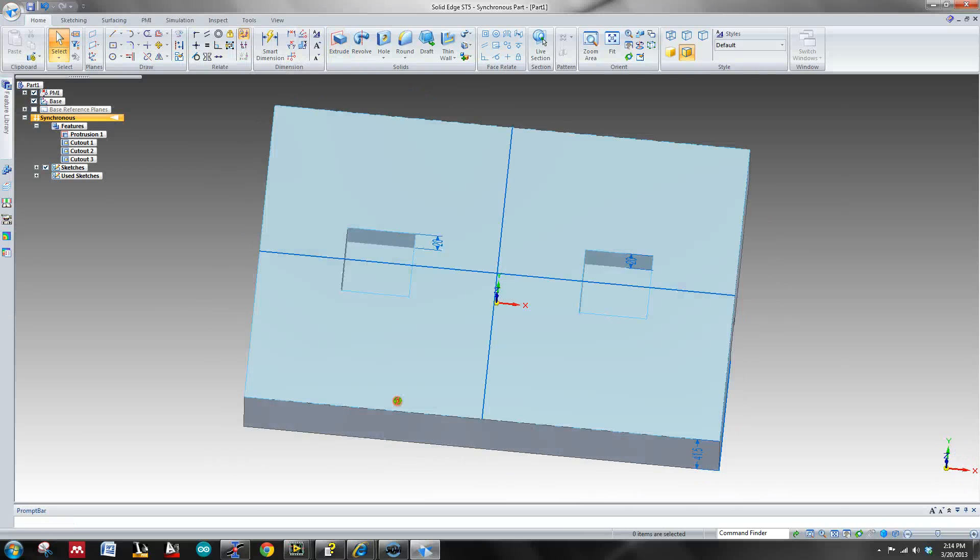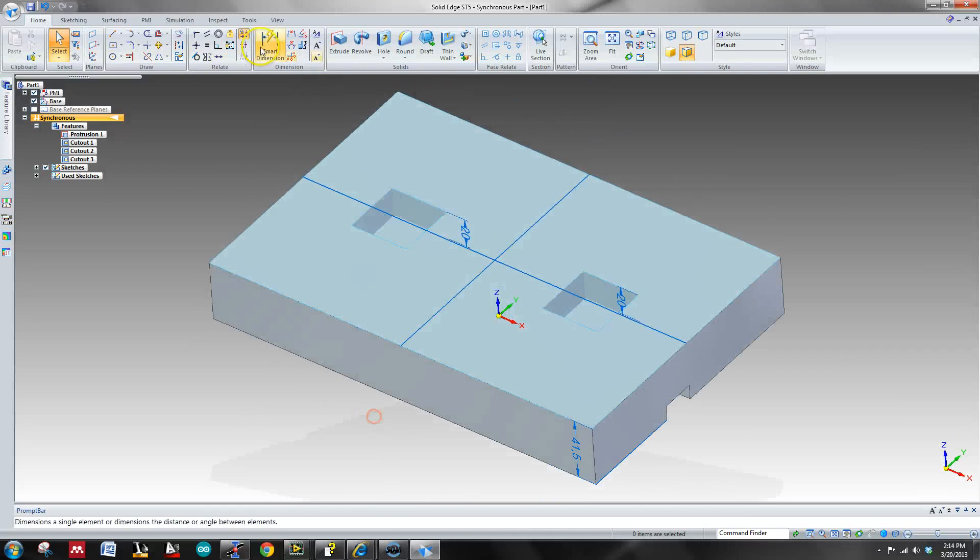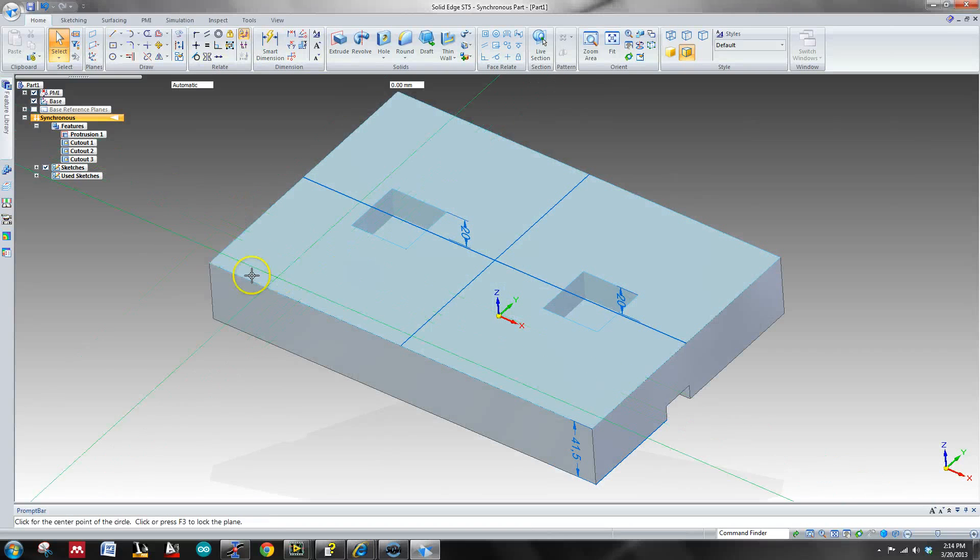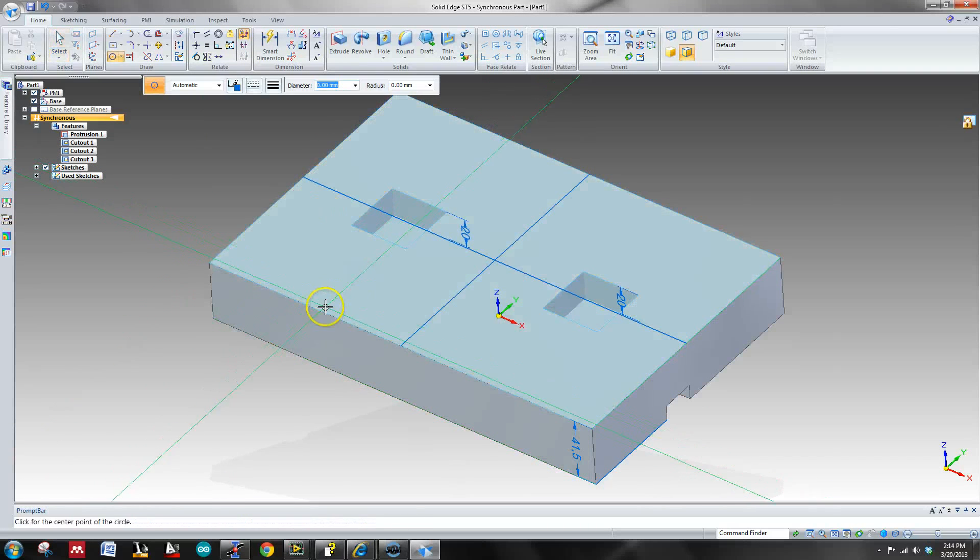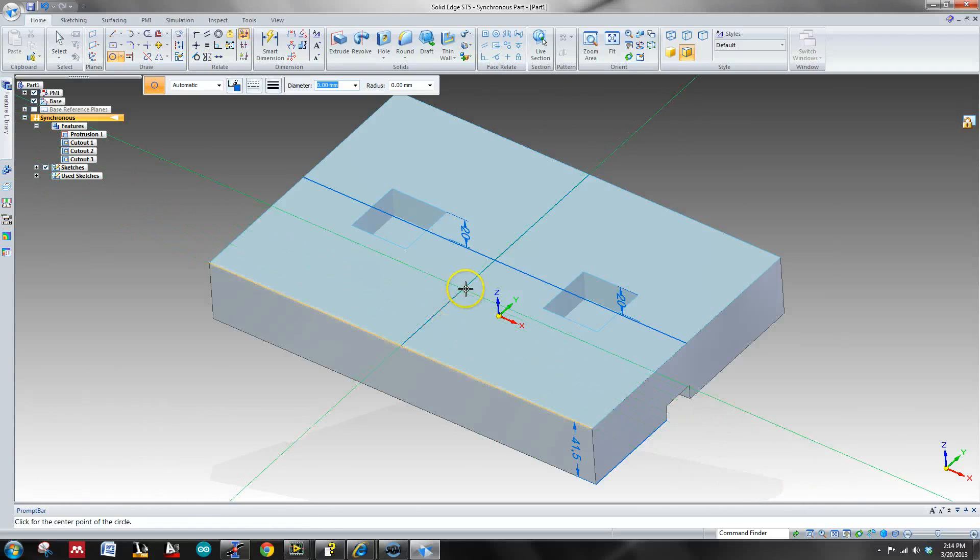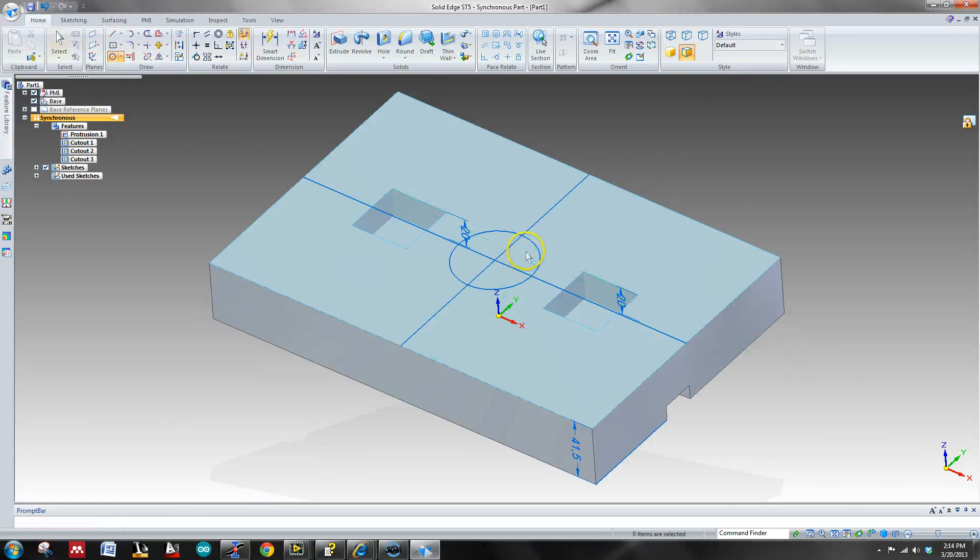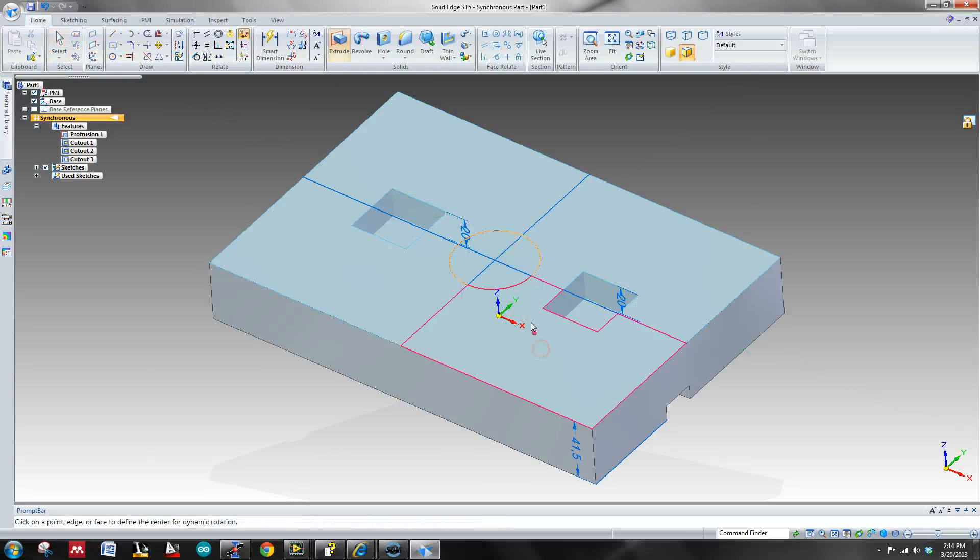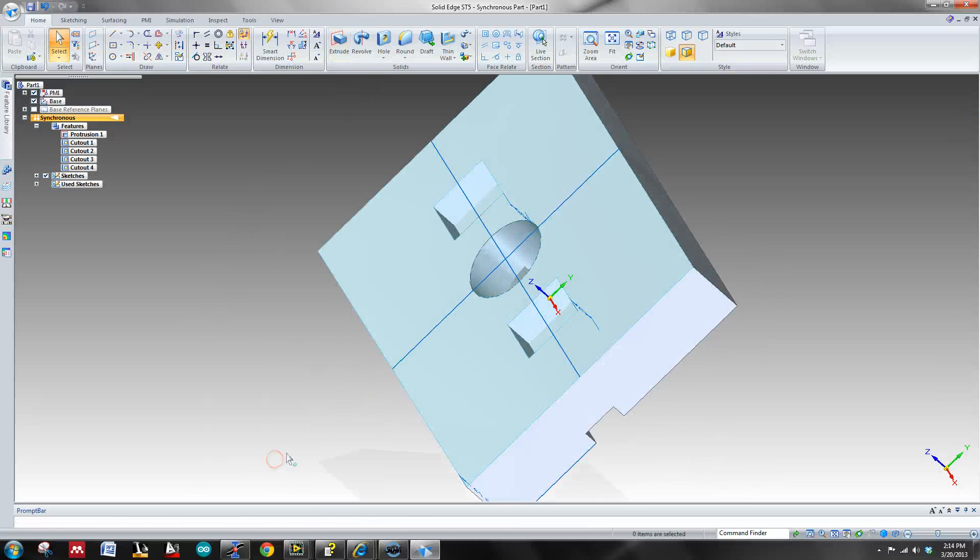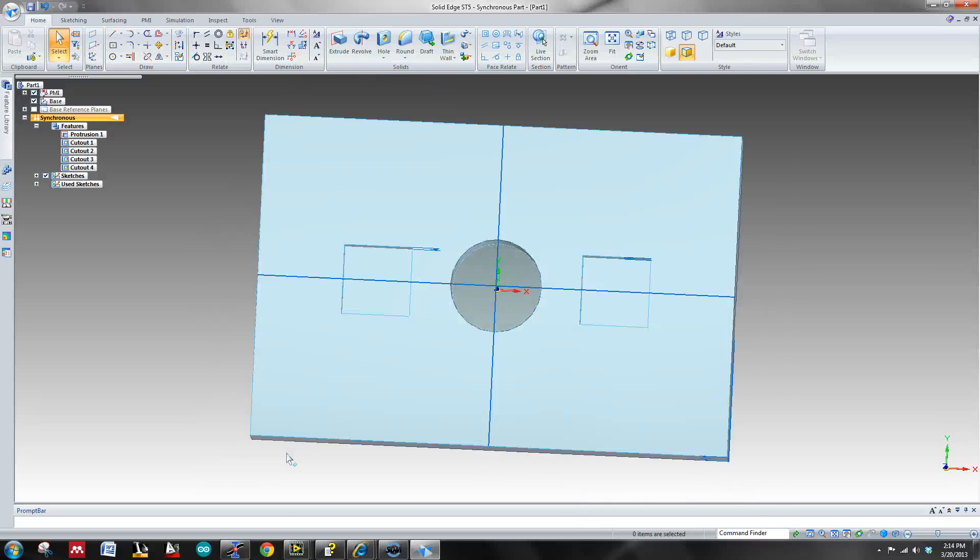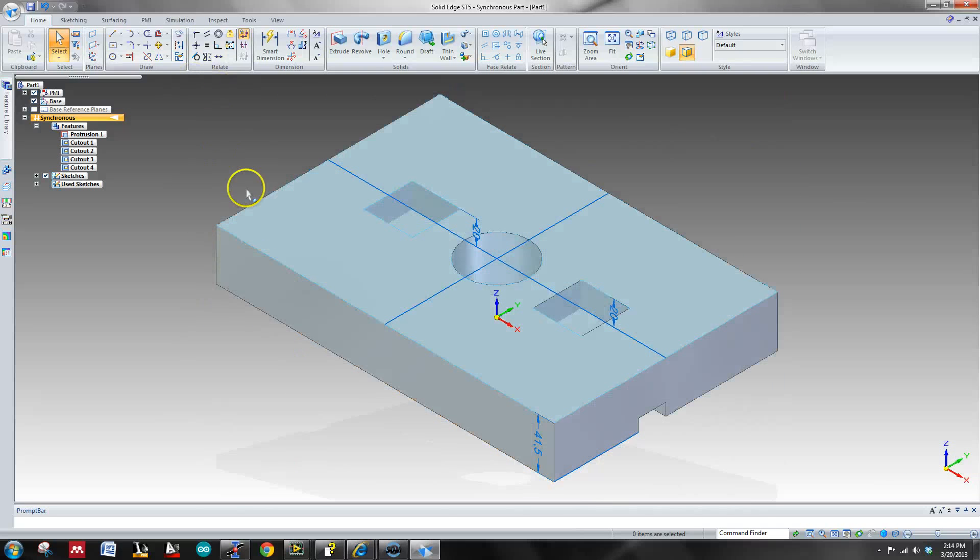So circles are the same way. It's pretty basic, just click and then you can just do whatever really. There we go. And that's it.